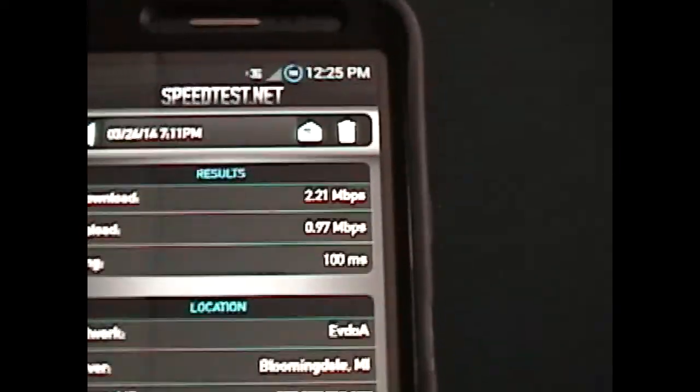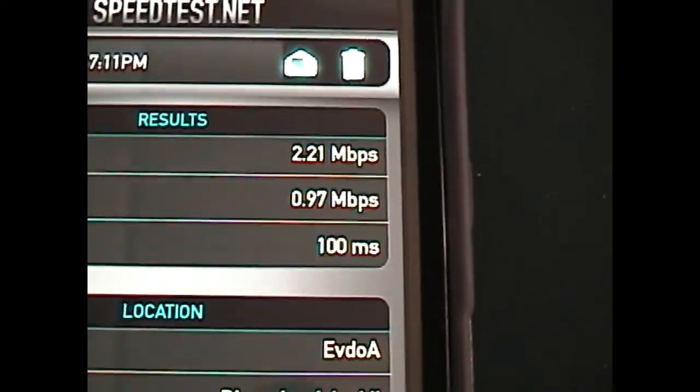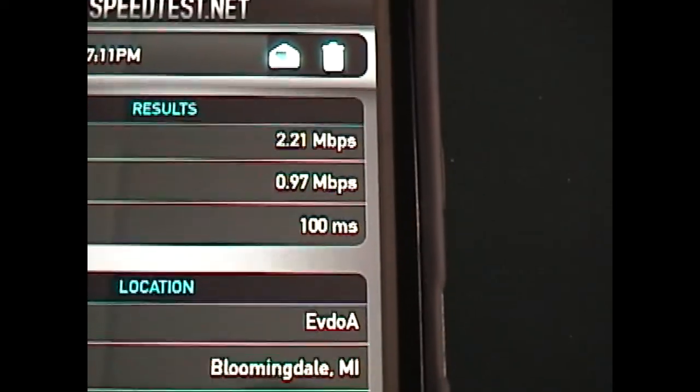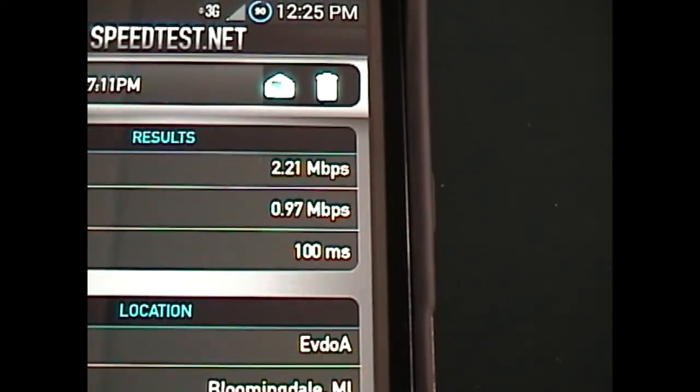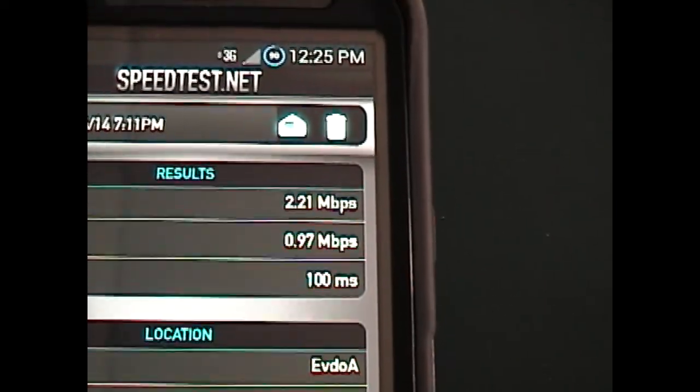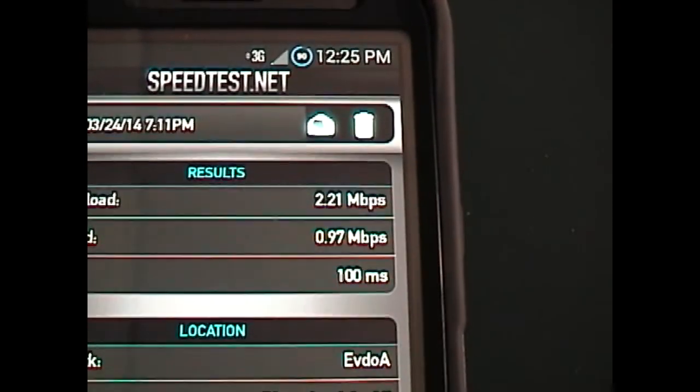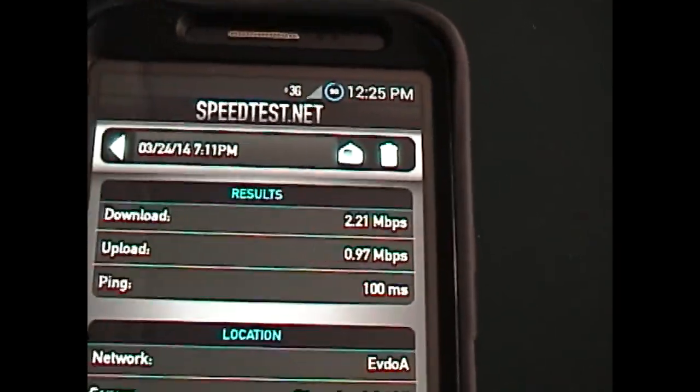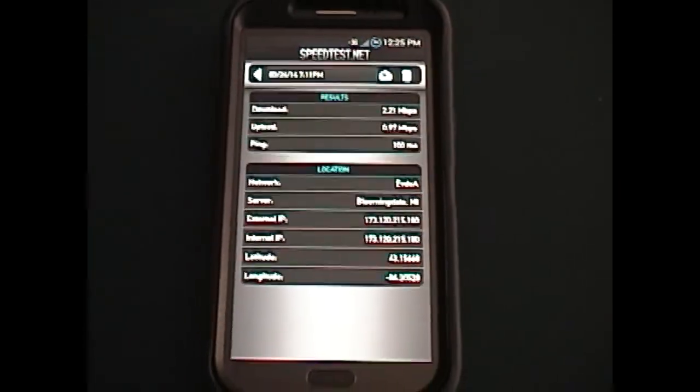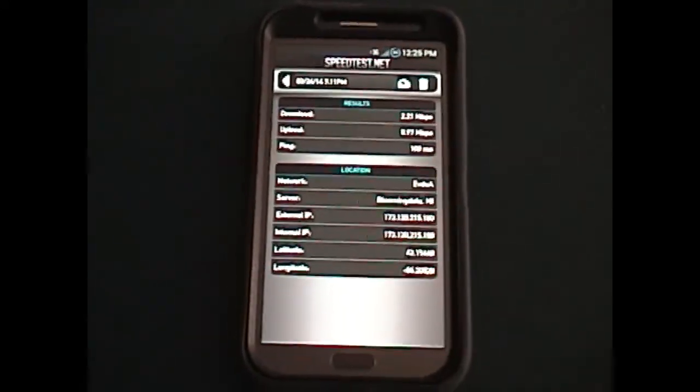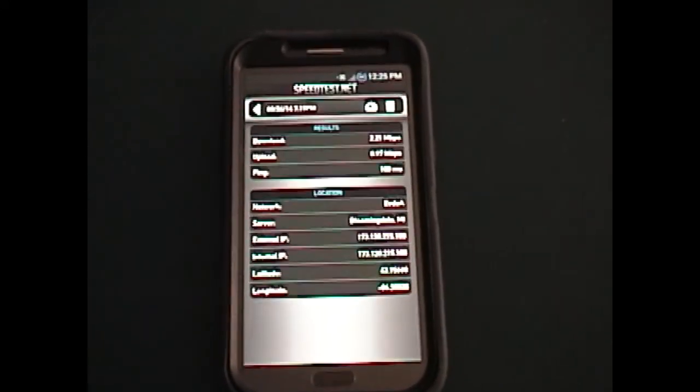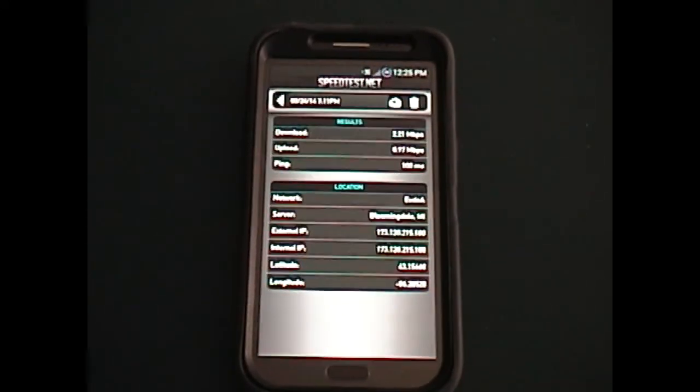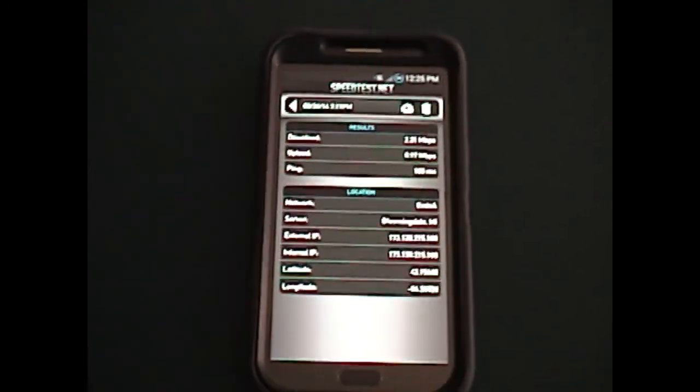Very recently I got 2.2 megabits per second down, which is by far the fastest speed I've ever experienced on a Sprint EVDO 3G before. So if any of you out there have not yet had Sprint run their network vision program in your area yet but they are planning on doing so soon...